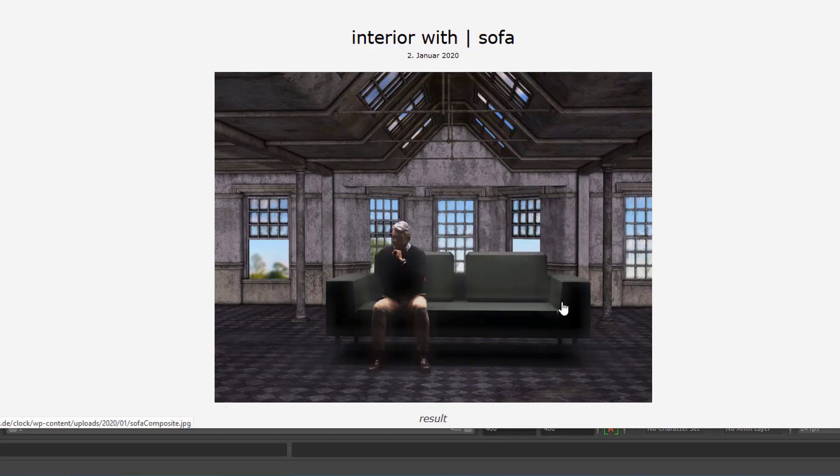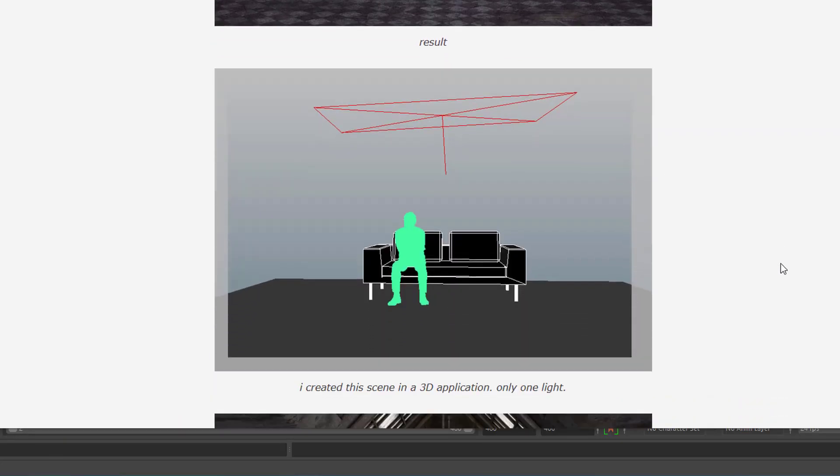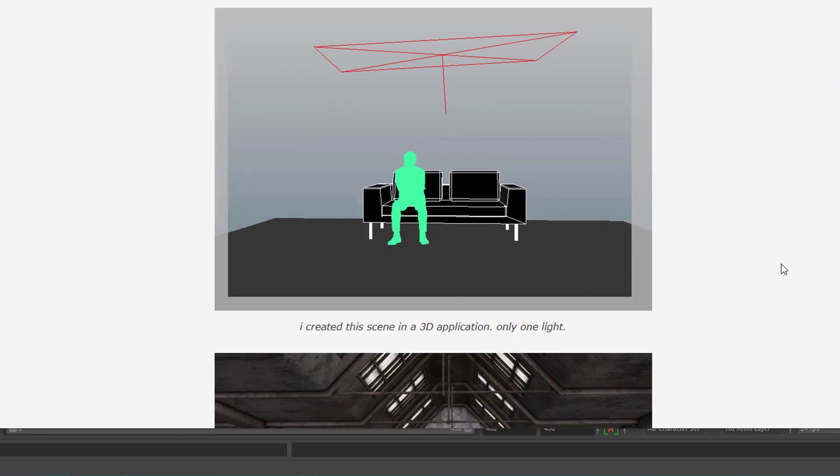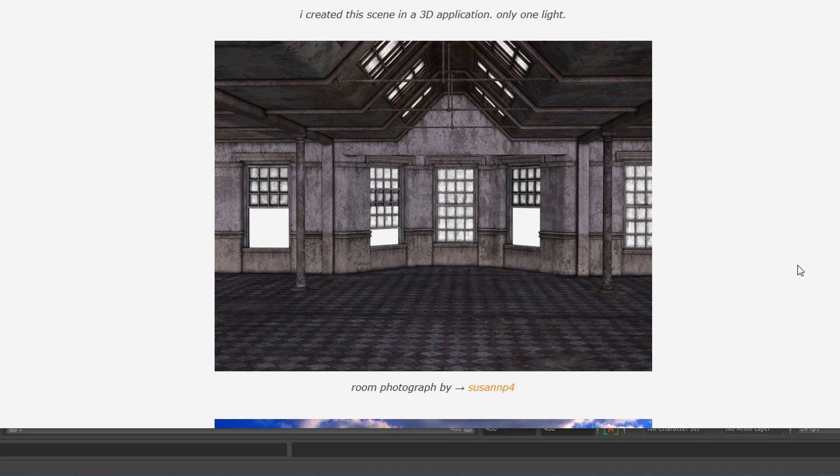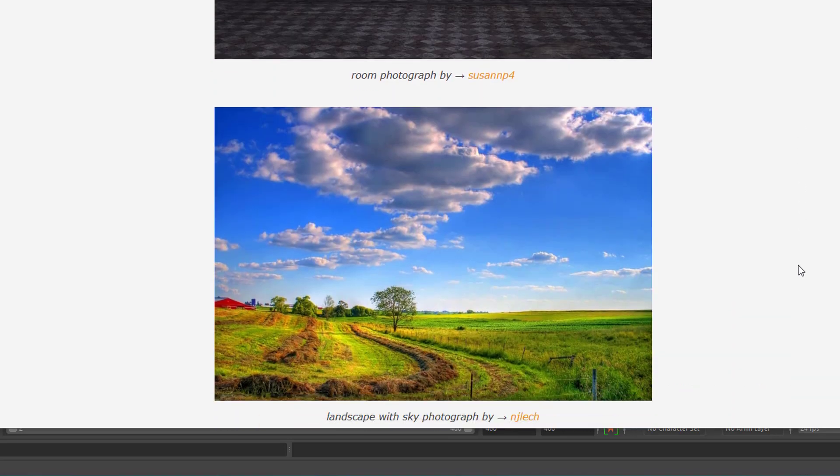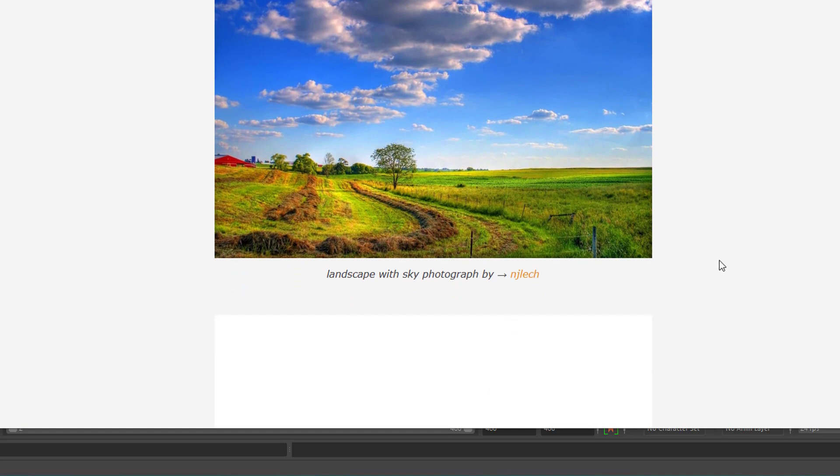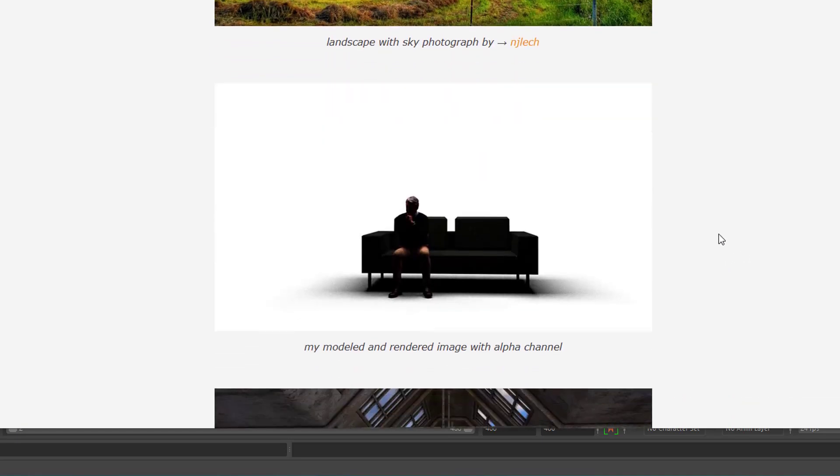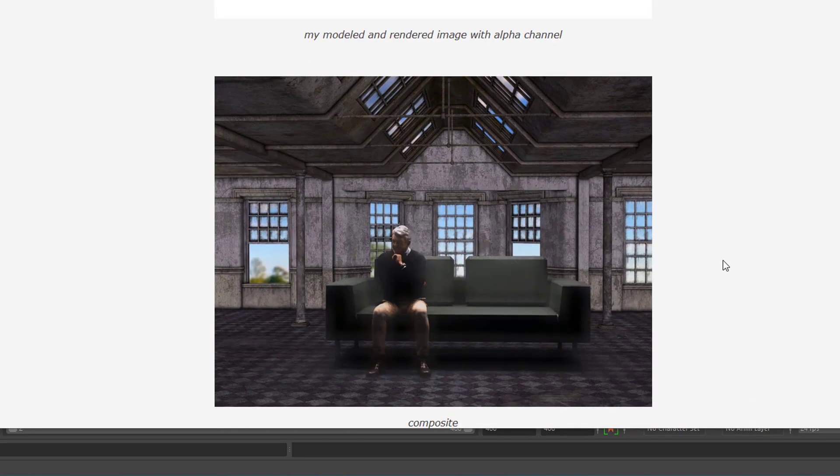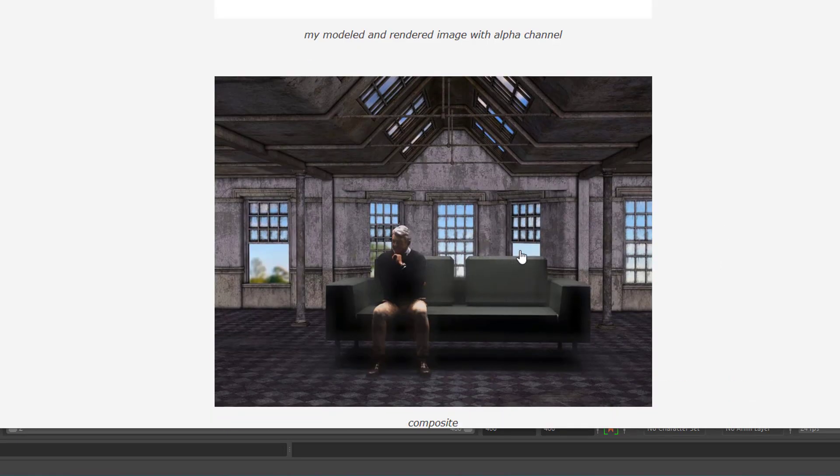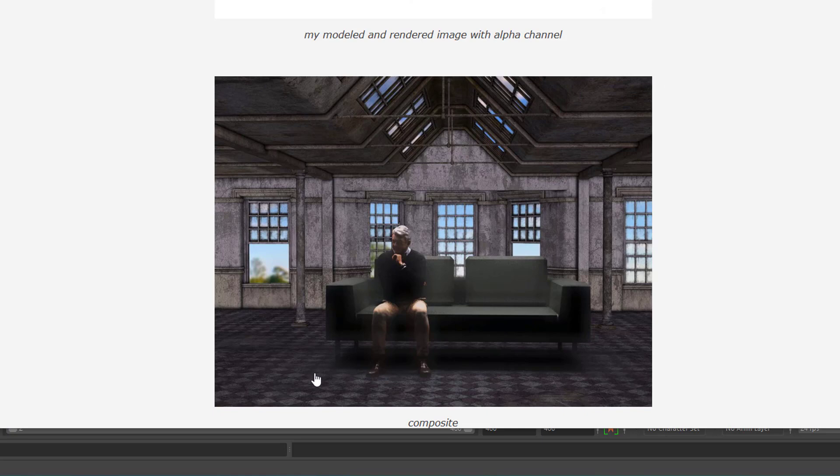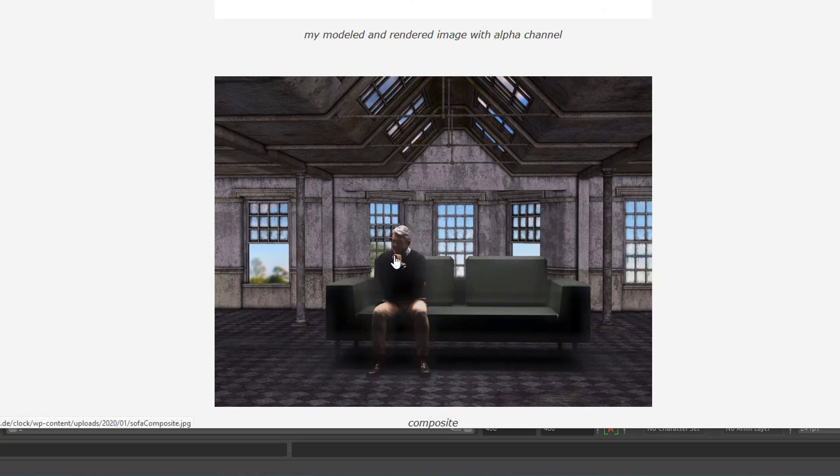But the tricky thing is this person and the sofa. I rendered these things and this is the scene, this is the original photo of the room, this is the landscape. Suzanne P4 made this room photograph and the landscape is done by NJ Lech. This is what I rendered. In order to put it into that composition, it's called a composite, I needed to know exactly the dimensions of this picture because otherwise this man with the sofa would have been too small or sitting in the wrong place. So in all these cases, you need to know the format you're rendering.